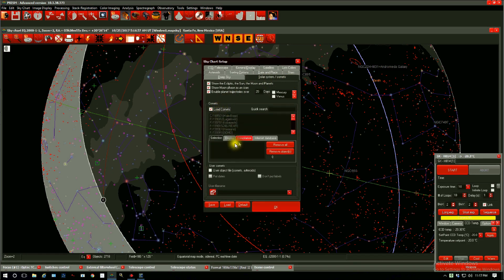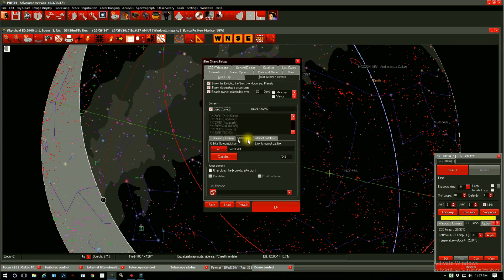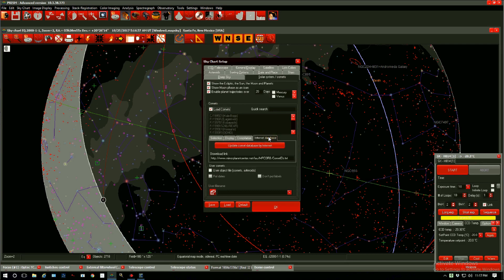So we go to display, display all comets, compilation. We don't need to worry about this unless you have an actual file on your computer. Internet database, update comet database by internet.